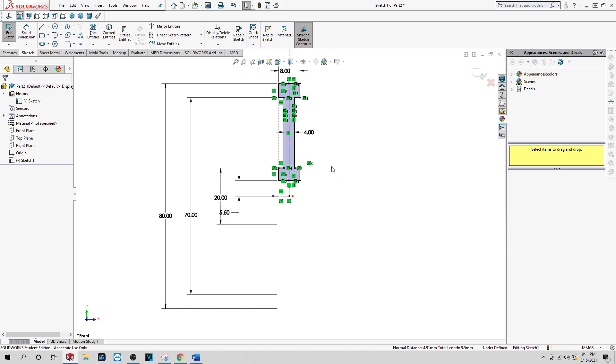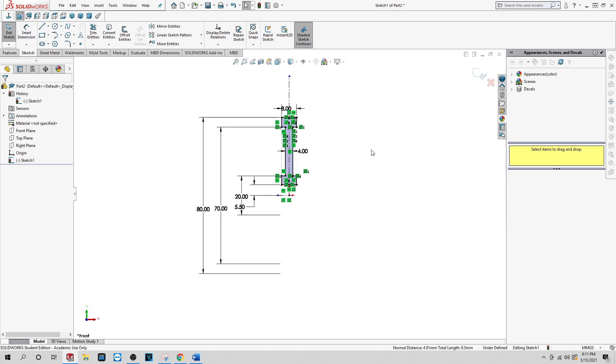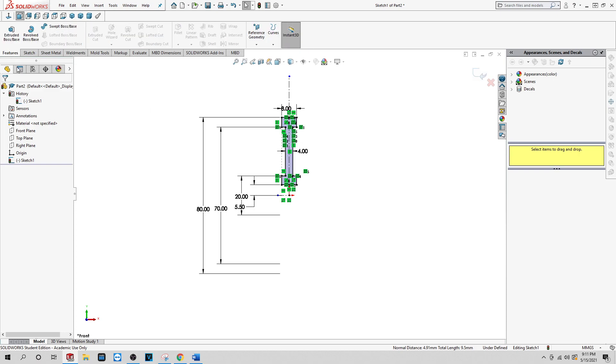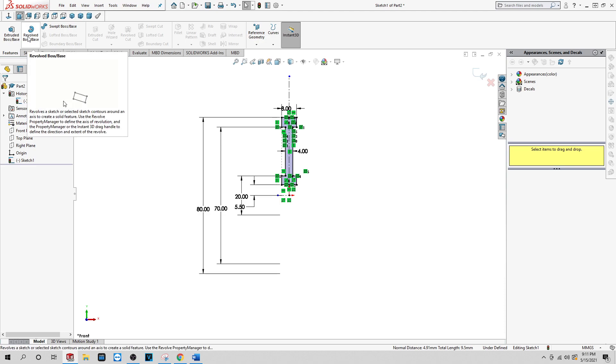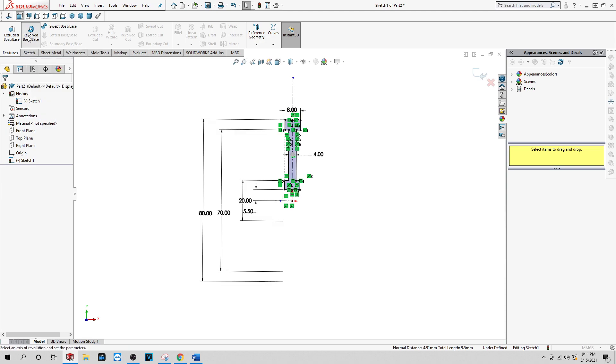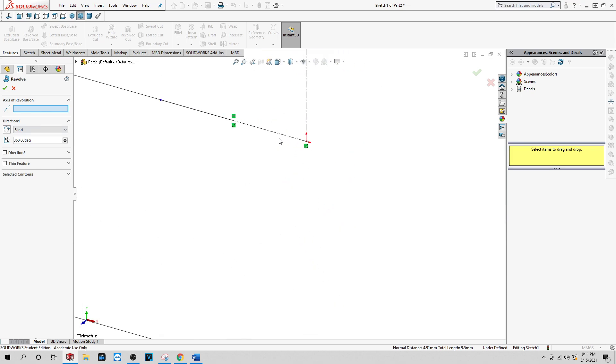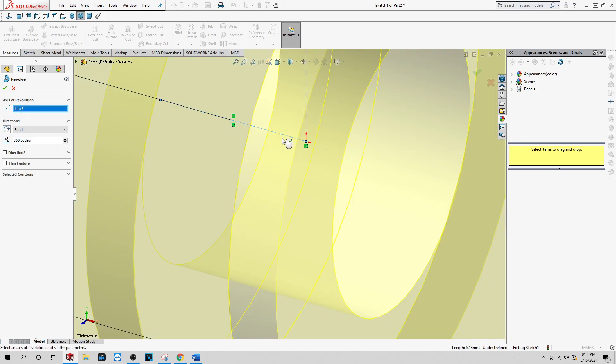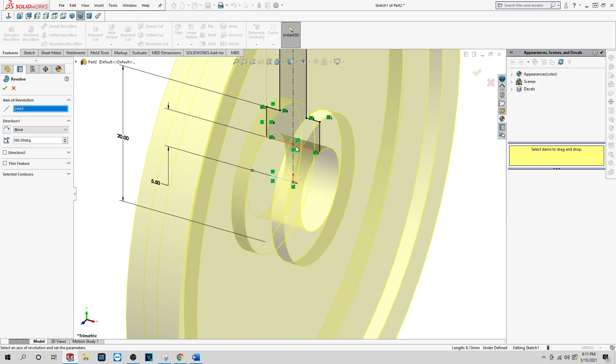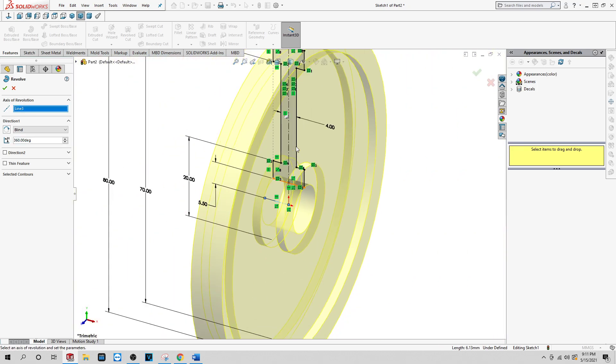Okay, now we are ready to start our flywheel. Just want to click, I'm going to go to the features. There's the revolve base here. Click on revolve base. The axis of revolution, you want to zoom in a little. Make sure you get this center line, not this center line.